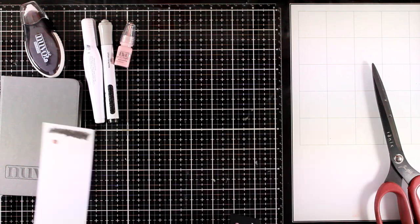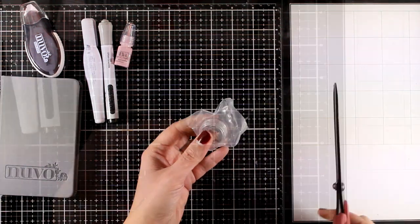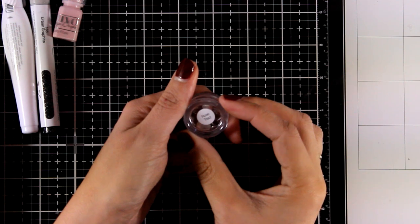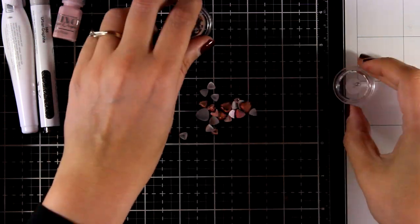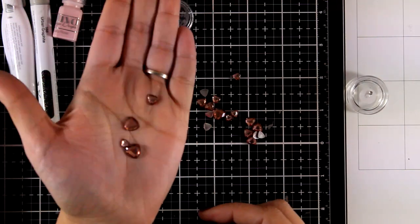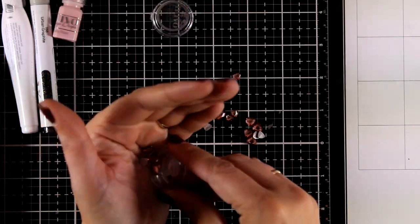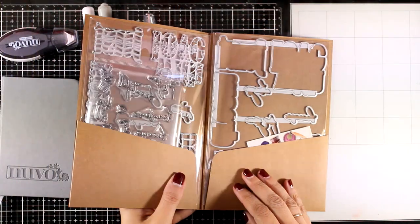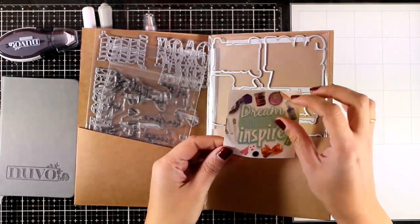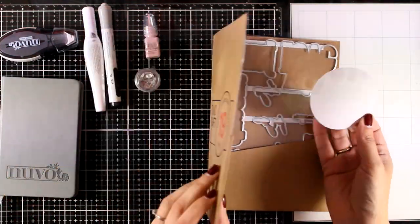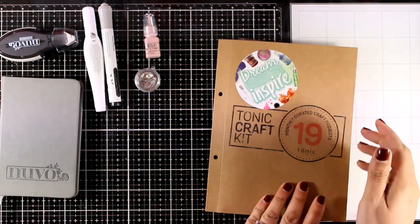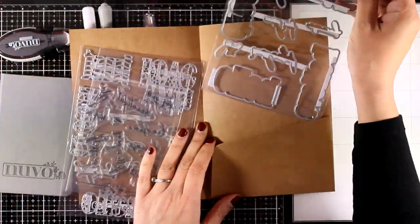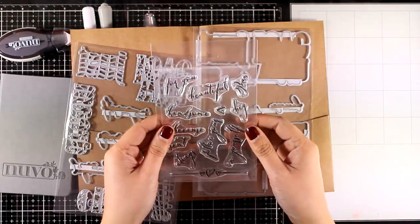You will also get a mini gem pot. This is really precious. You get those beautiful gems in three different sizes in this lovely color. Now let's take a look at the envelope that comes with the dies and the stamps. As always, you get a sticker that I always like to stick on at the front. Now let's take a look at the stamps first.